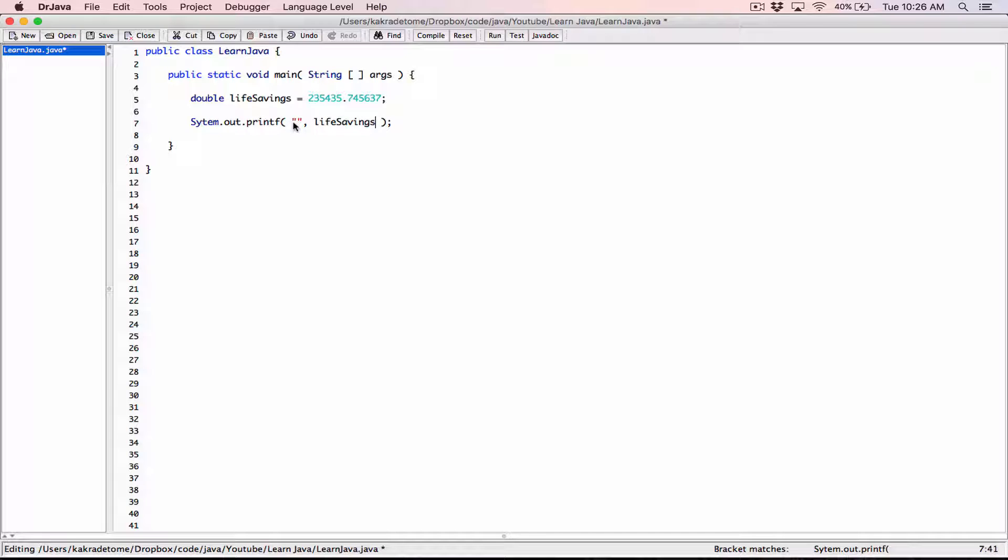All right, so we want this value formatted as a floating point value. So I'm going to type in the percentage F. F stands for floating point value. All format specifiers start with a percentage sign. Okay, so I'm going to start by formatting this value to a certain number of decimal places, to, let's say, two decimal places.